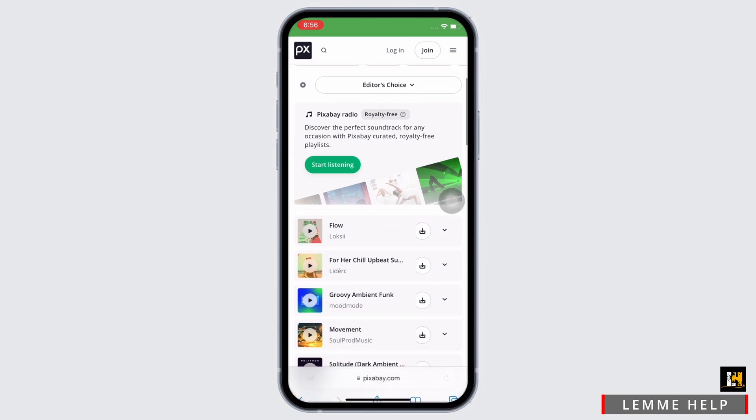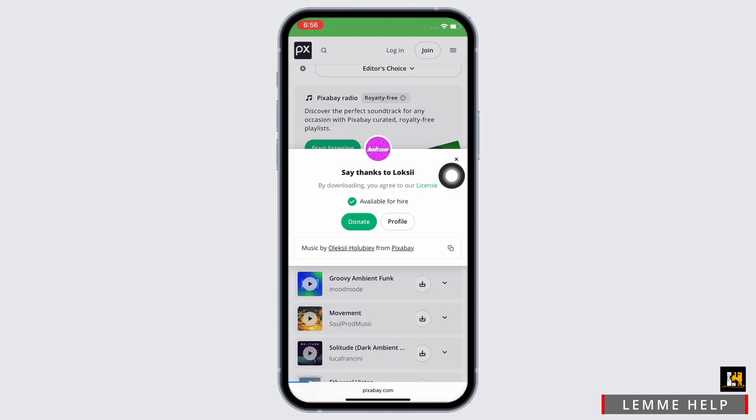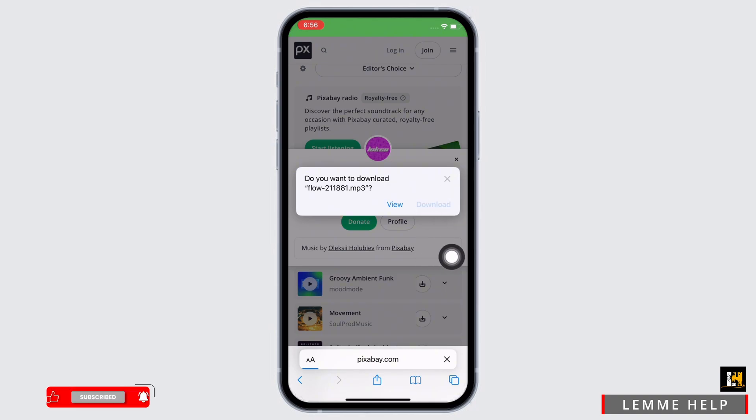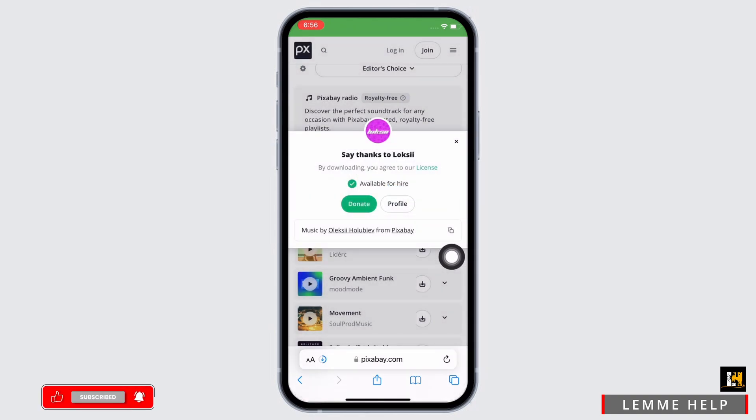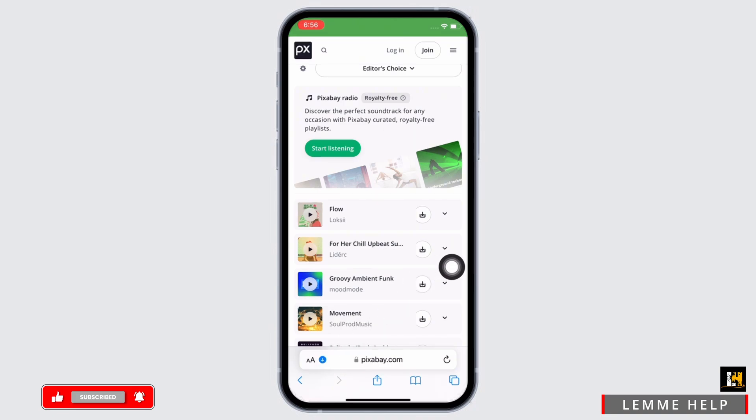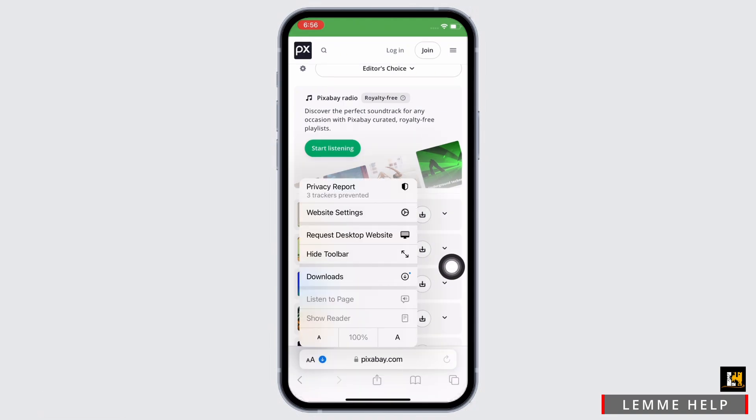In the pop-up that appears, tap on download. Once the download is completed, tap on the download button in the URL bar beside the capital A and small A.